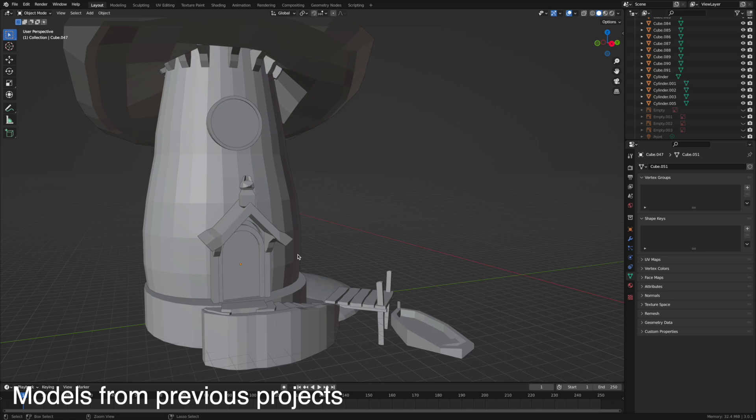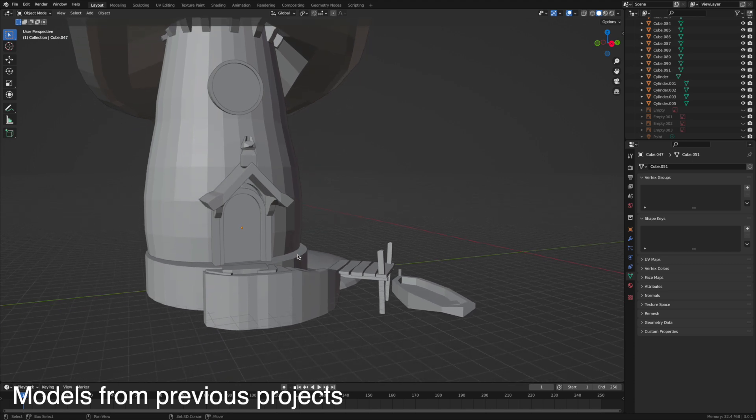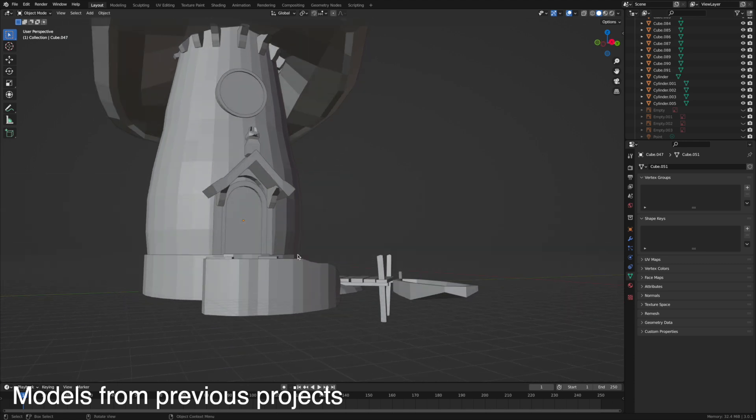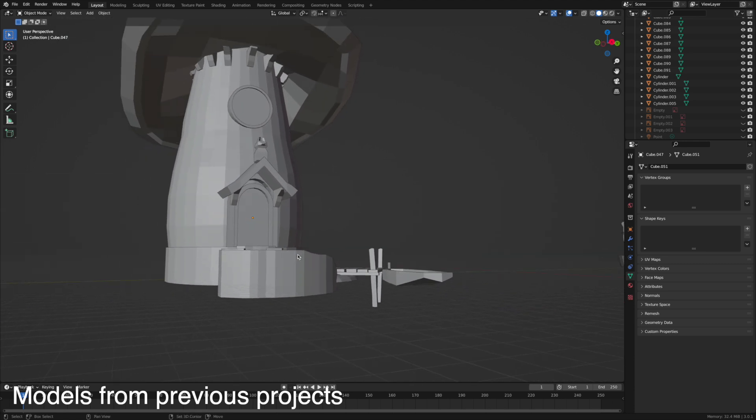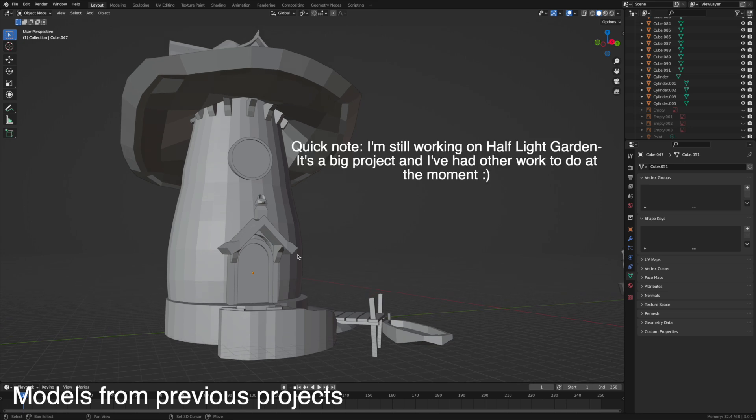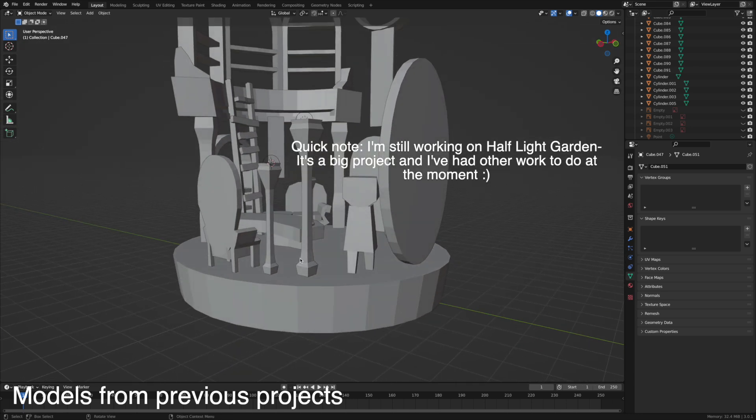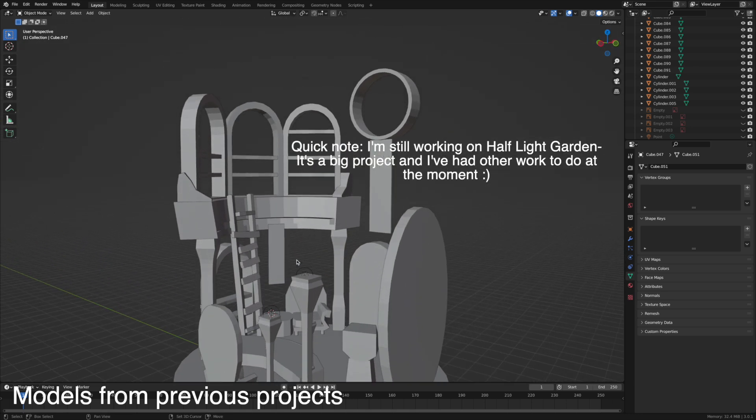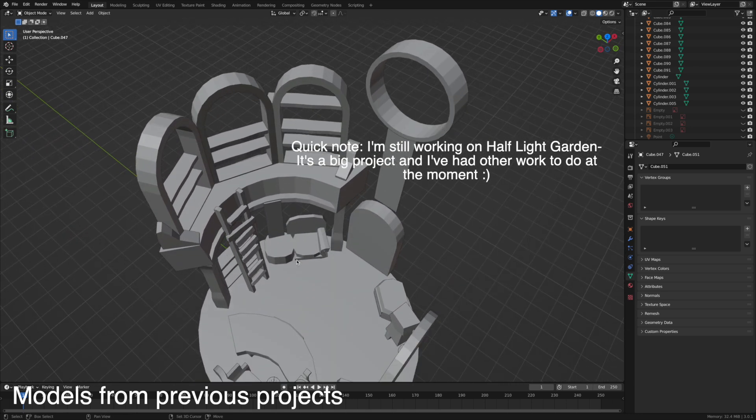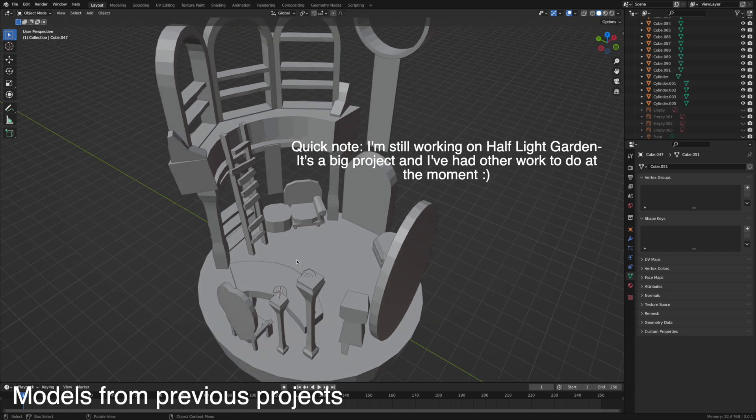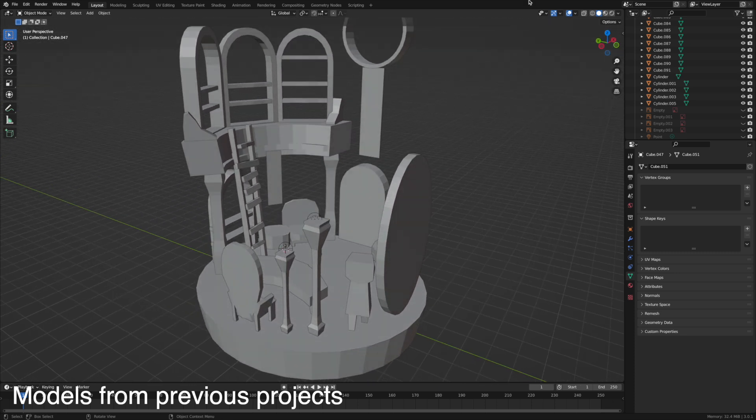So to begin I choose what I need to design. My previous videos showcase some models I made as part of my Half Light Garden project and those were more based in fantasy, so I thought for this video I'd have a go at creating something a little bit more simple like a bedroom design.